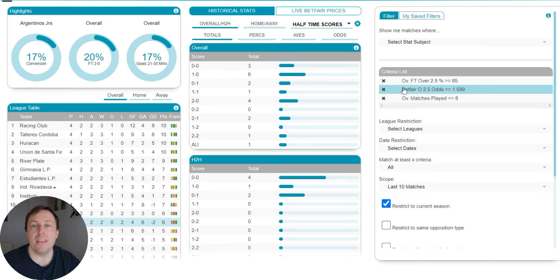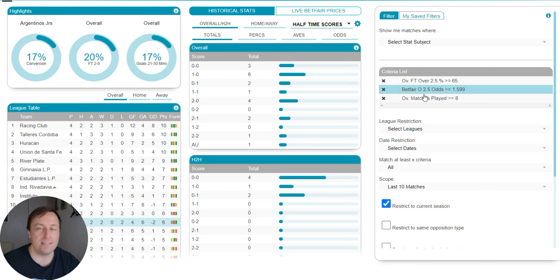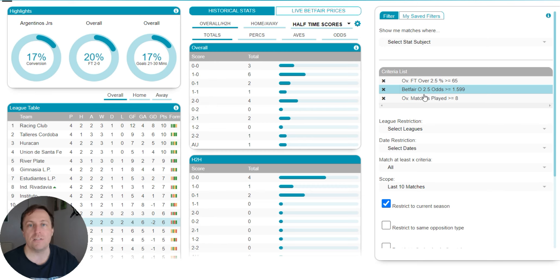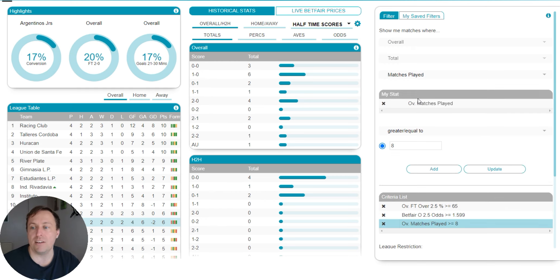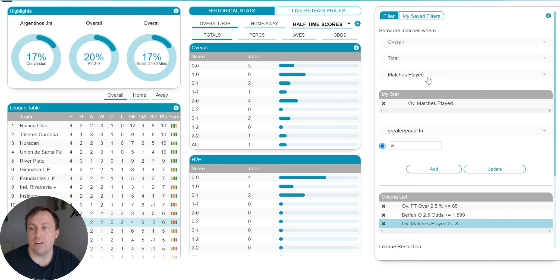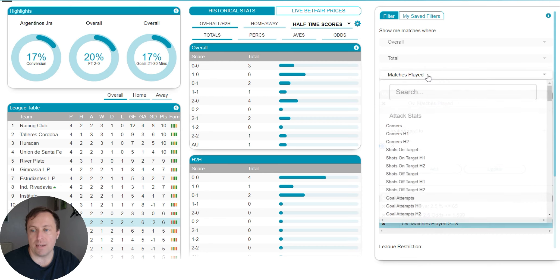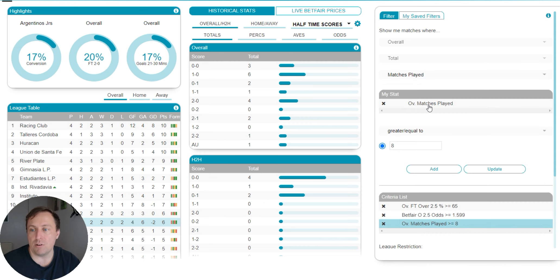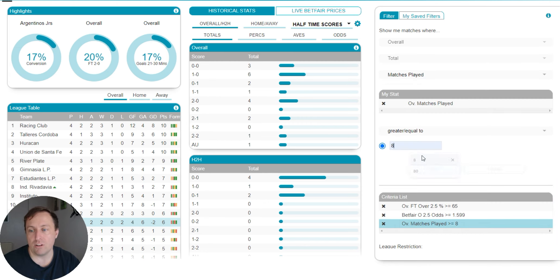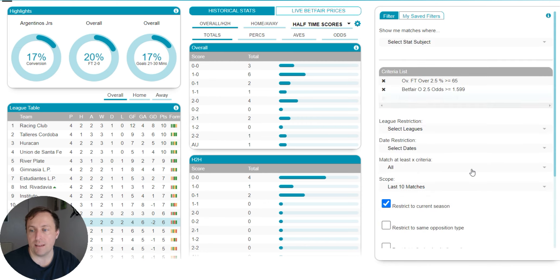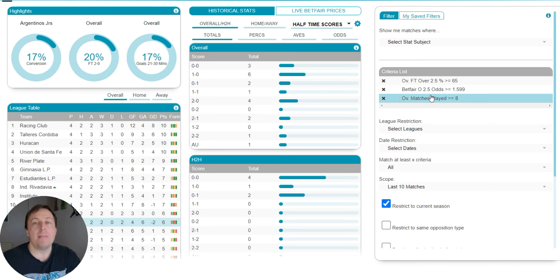And then for the final stat, and look at this, there's only three criteria here. We're not going crazy. It's not super complex, not super deep strategy. And then we're going for overall matches played greater than or equal to 8. So you'd select overall, total, matches played from the box, greater than or equal to 8. And we'll keep that as is.